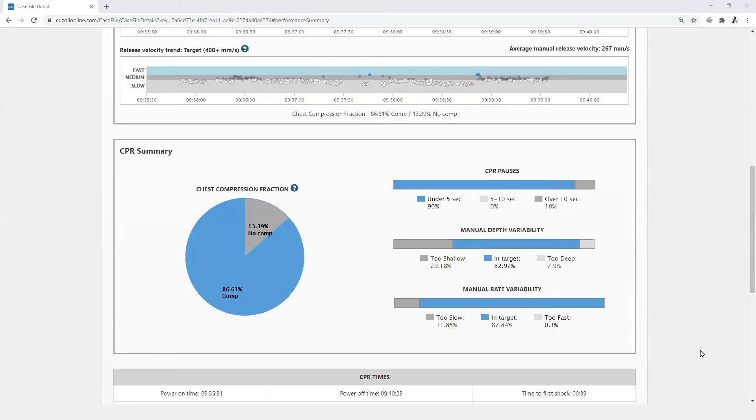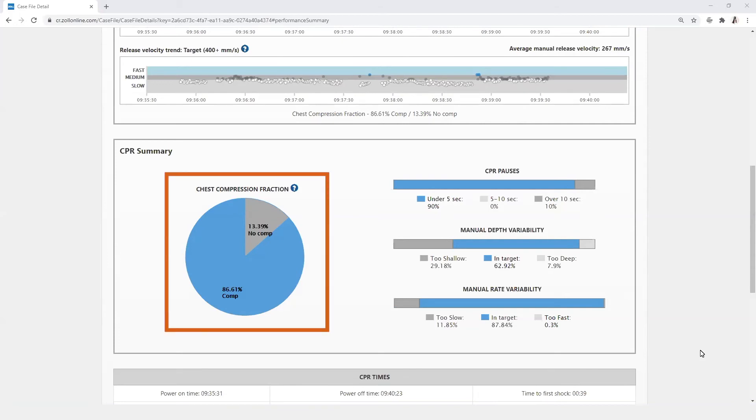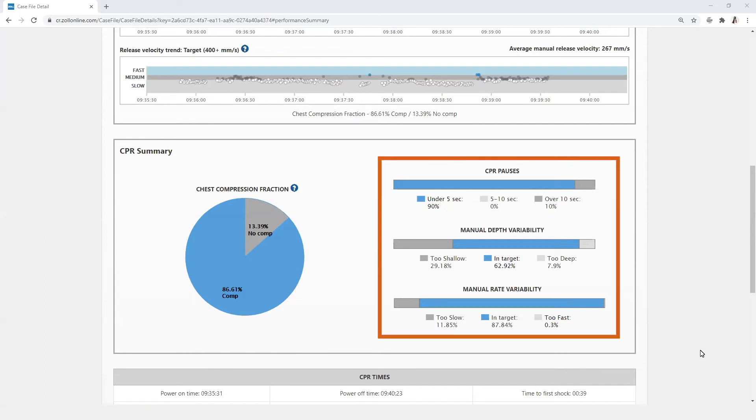The CPR summary displays the chest compression fraction represented as a pie chart, illustrating the percentage of time compressions were performed and the percentage of time compressions were not present. CPR pauses and manual depth and rate variability are broken down in graphs on the right.